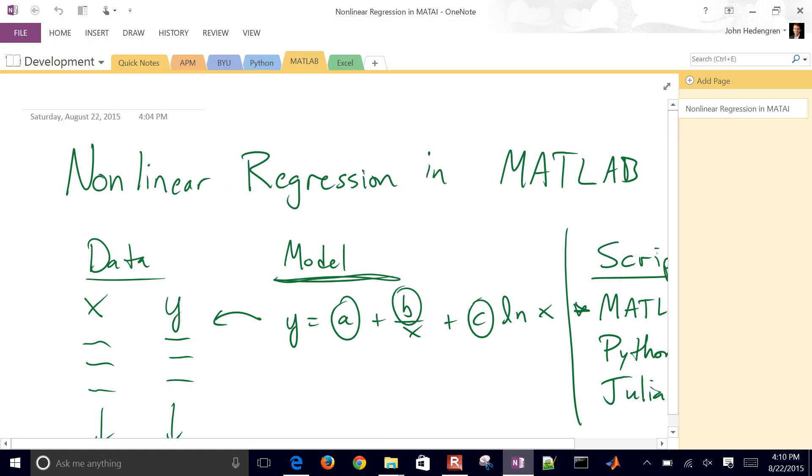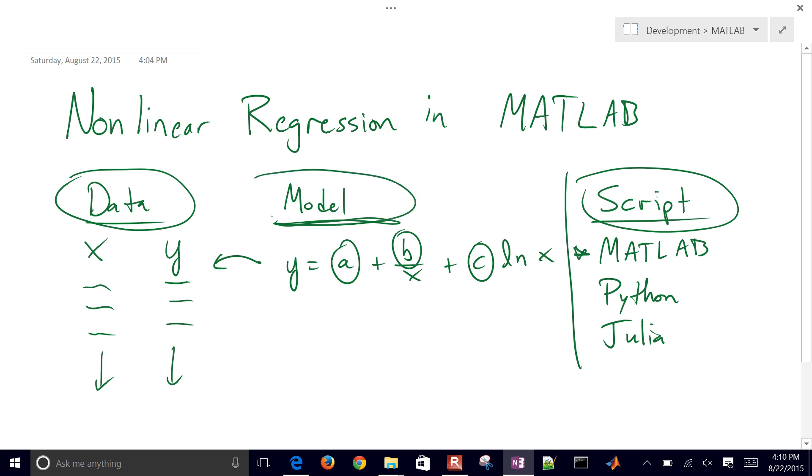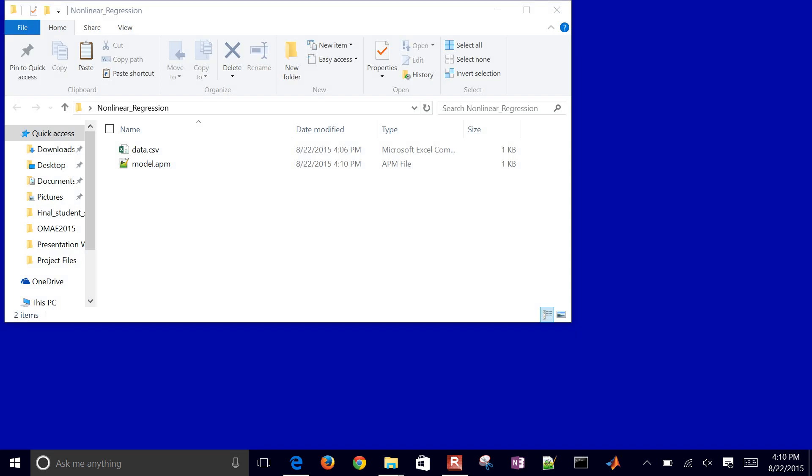So now the final thing that we need to do is create our script. What the script is going to do is it's going to load the data, load the model, and then solve this problem, and then return the results and maybe do some plots as well.